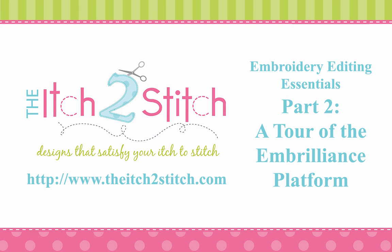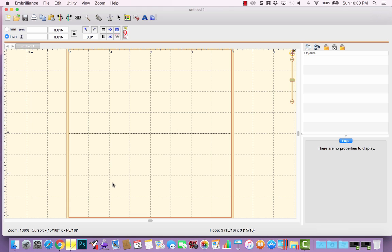Embroidery Editing Essentials Part 2, a tour of the Embrilliance platform. When you first open Embrilliance, you will have an empty design space in front of you. You will see that Embrilliance has similar menu and toolbar button options as most programs do.